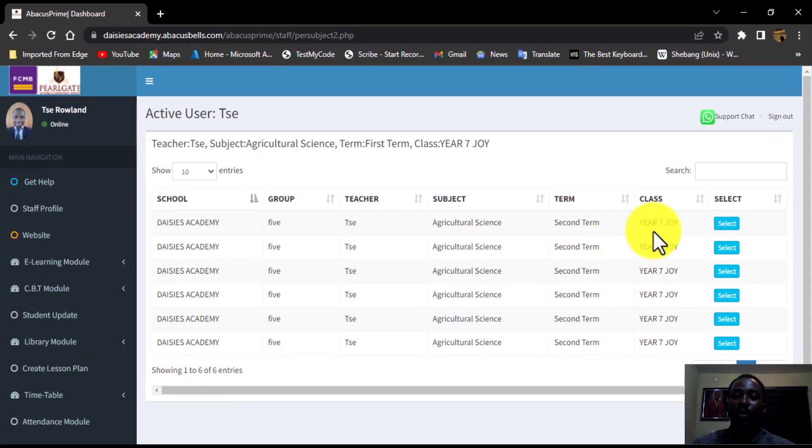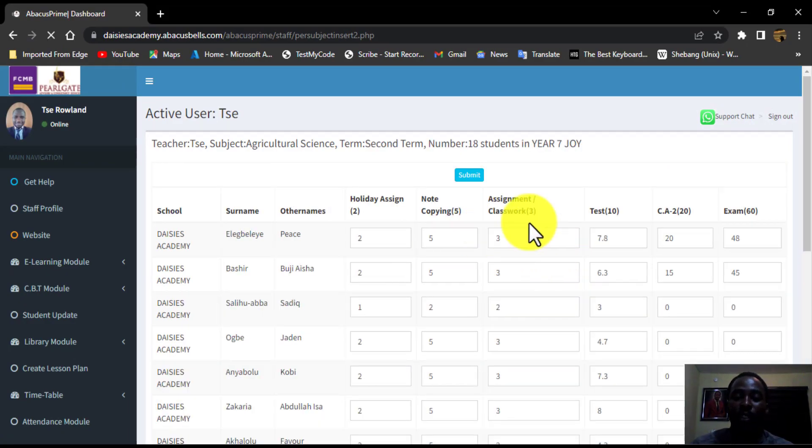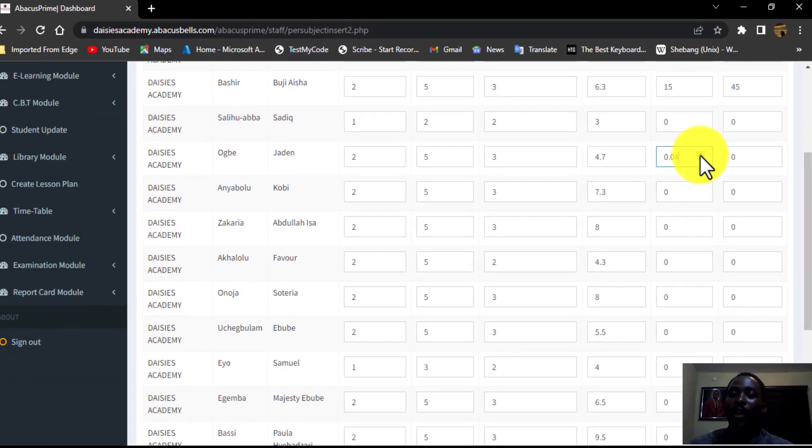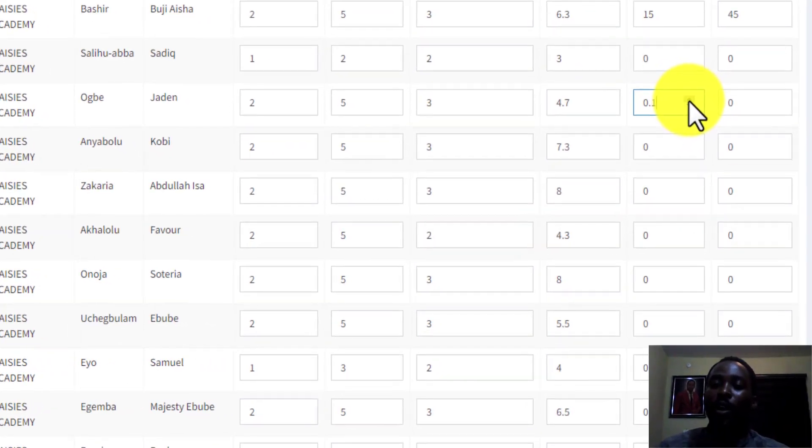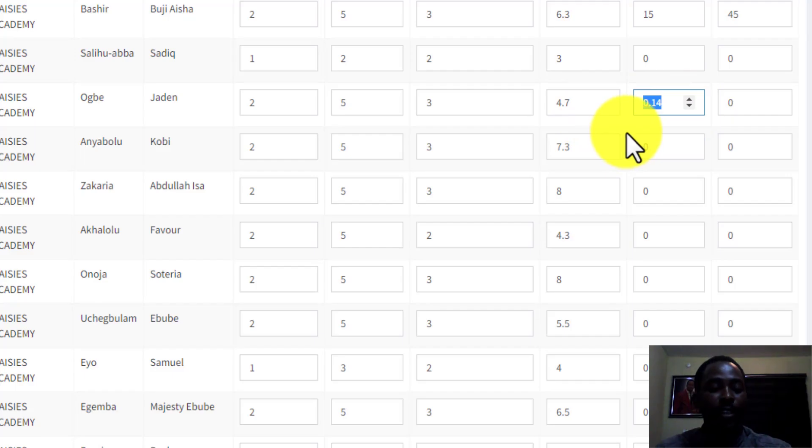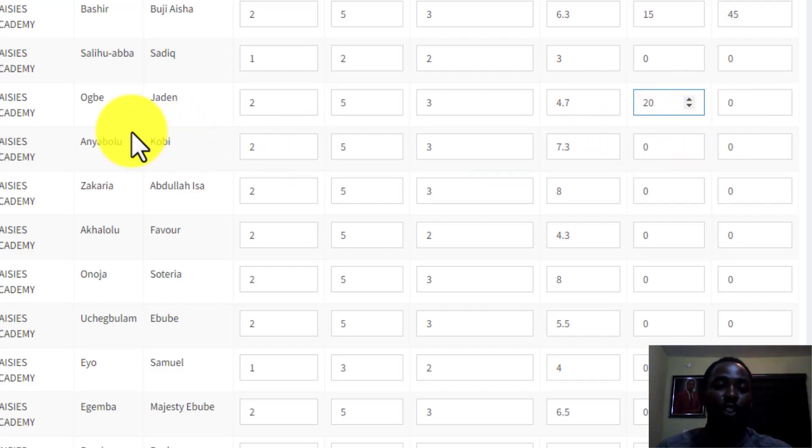Then click on any of the rows. Then this is where you input the score. You can either use this arrow button, directional button to either increase or reduce the score, or you can easily highlight everything and put the exact number you would like to put there.